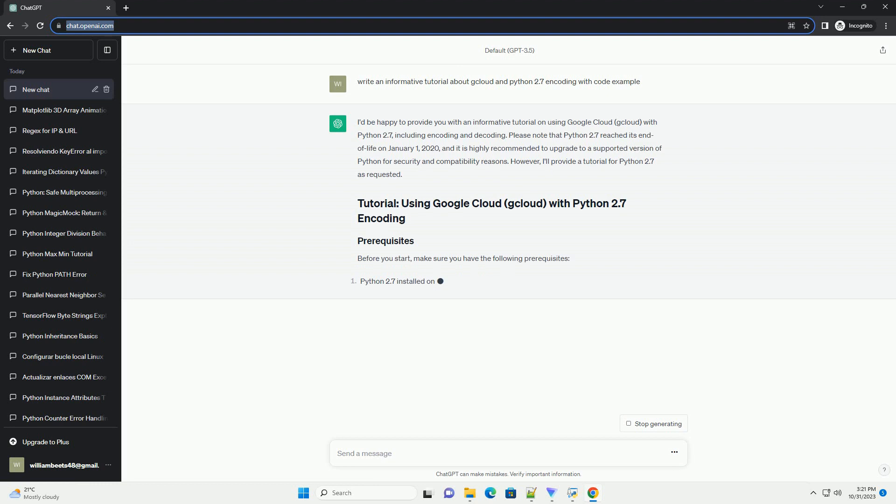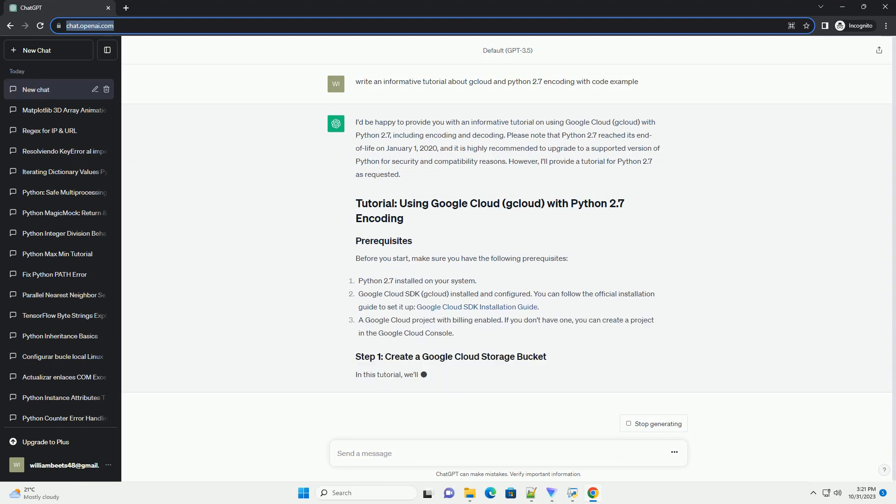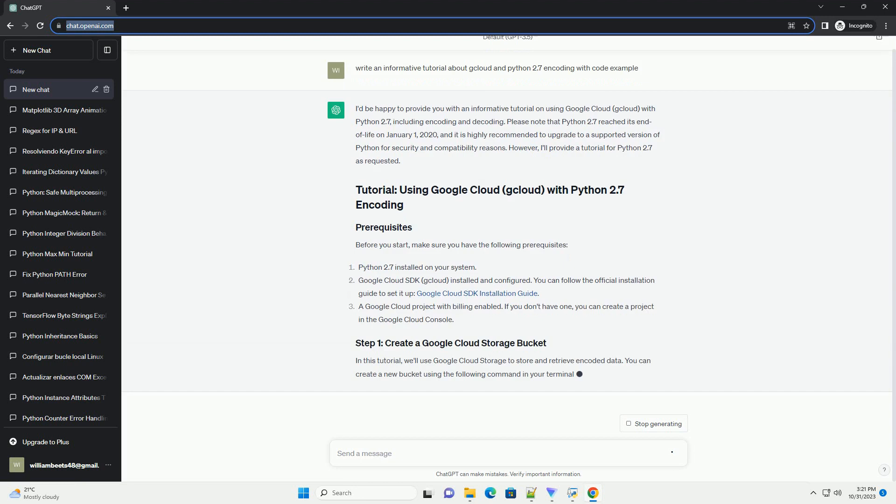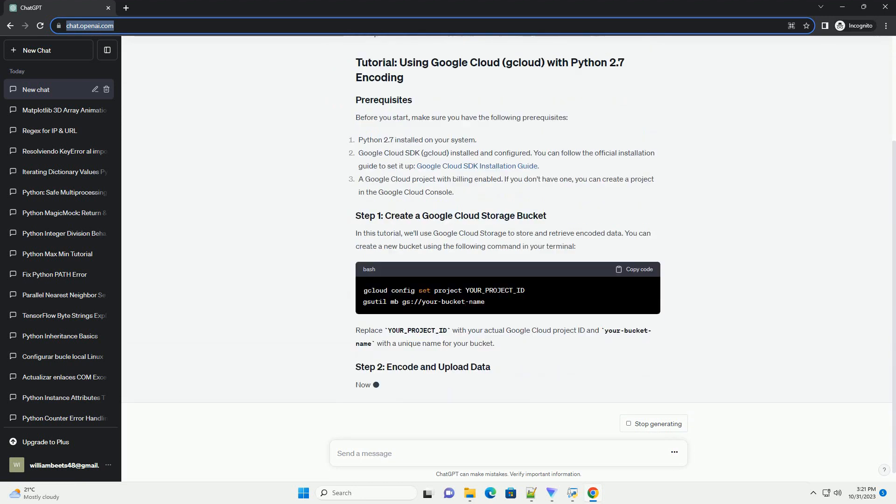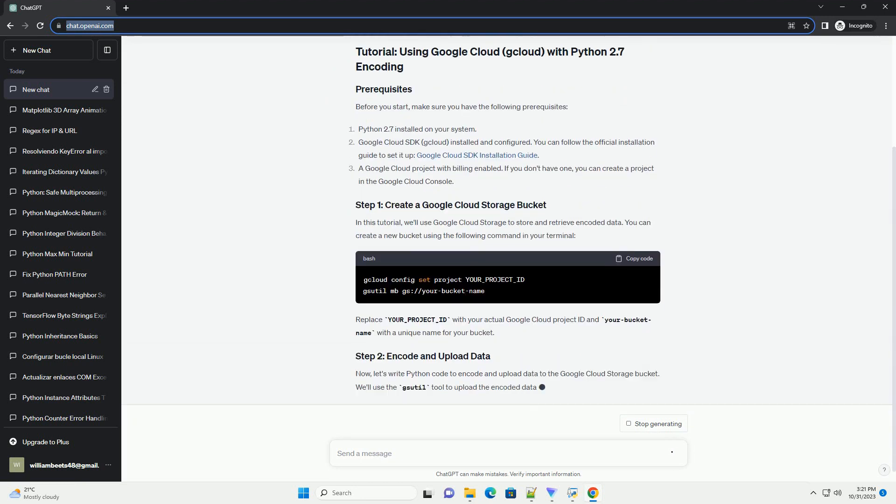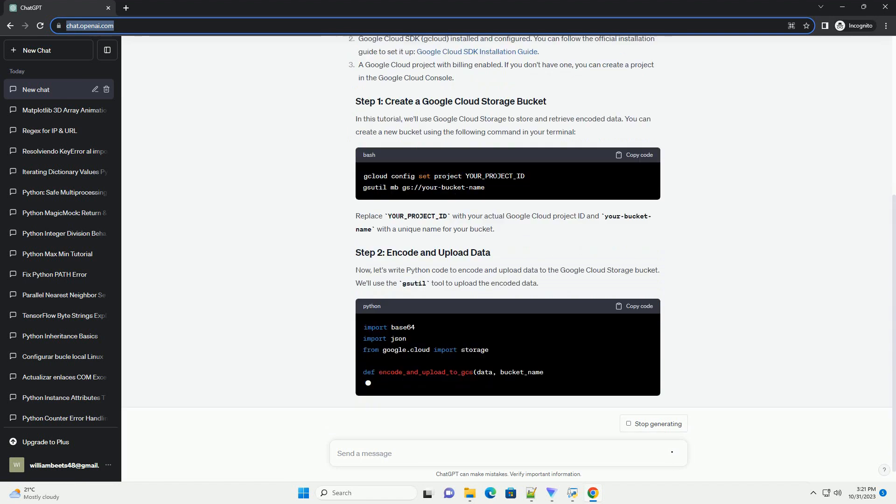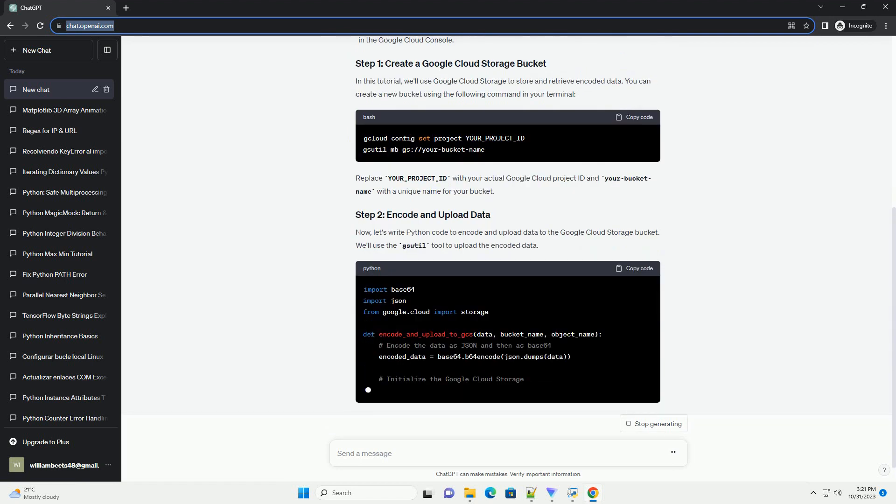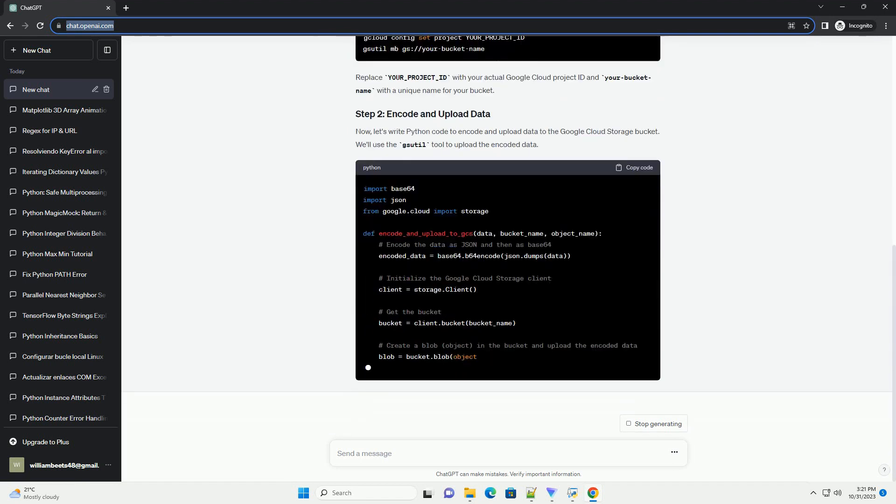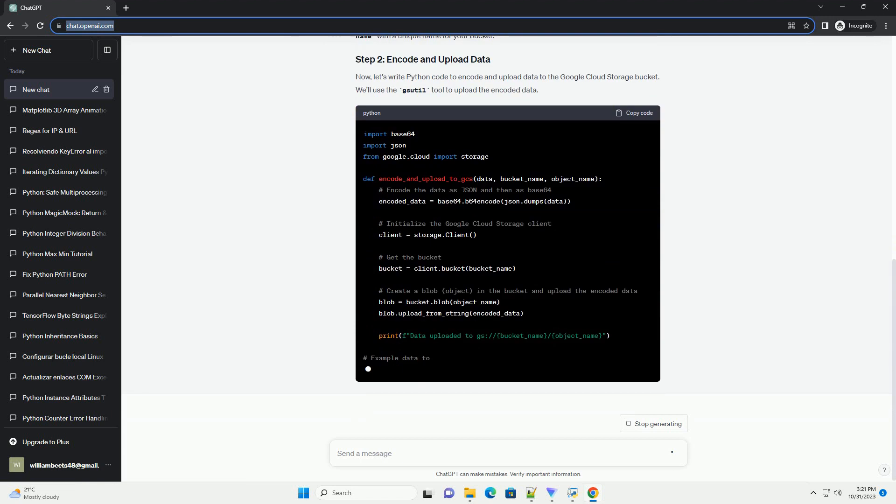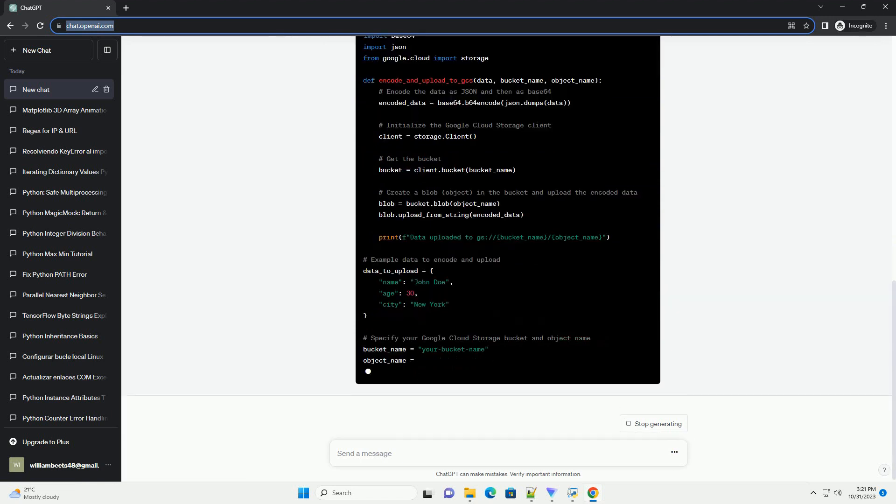Please note that Python 2.7 reached its end of life on January 1, 2020, and it is highly recommended to upgrade to a supported version of Python for security and compatibility reasons. However, I'll provide a tutorial for Python 2.7 as requested.